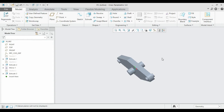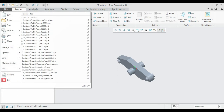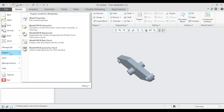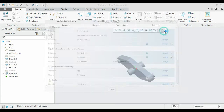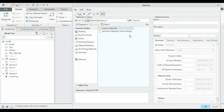In the last part, I forgot to specify the material type. We can also specify the material after the part has been created. For that, follow the same procedure: go to the File menu, then Prepare, and select Model Properties.